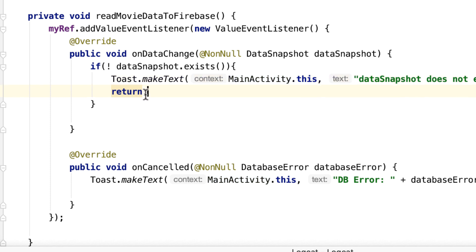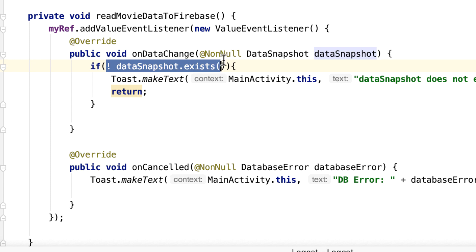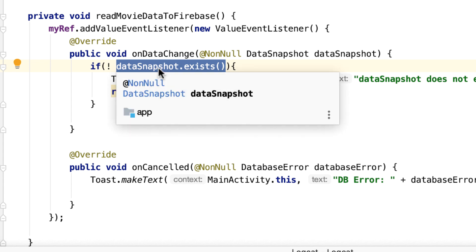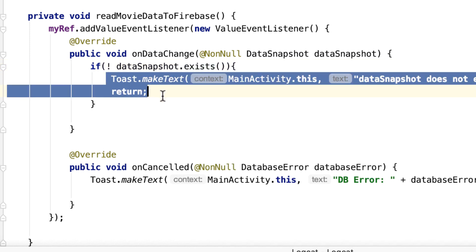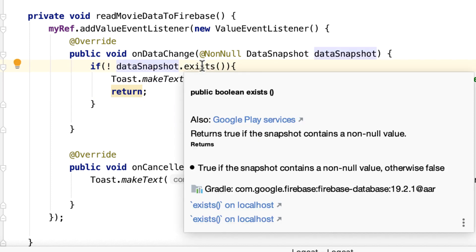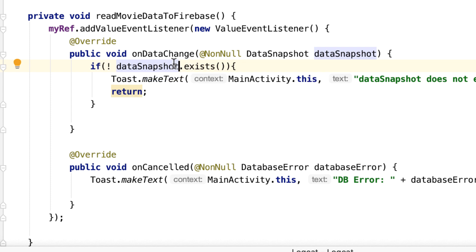Which means toast this message to the user and then terminate the program. How does this work? Well, basically, if the DataSnapshot does not exist, this will return false. Not false means true, and then this will be executed. What happens if the DataSnapshot actually exists? So if it exists, that's true, right? Not true is false, and then that will skip this if statement.